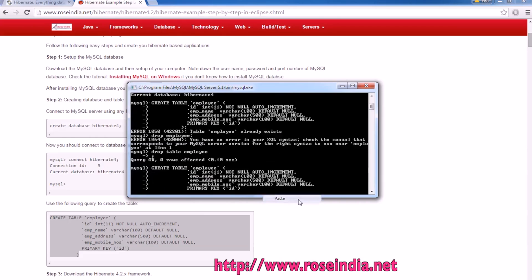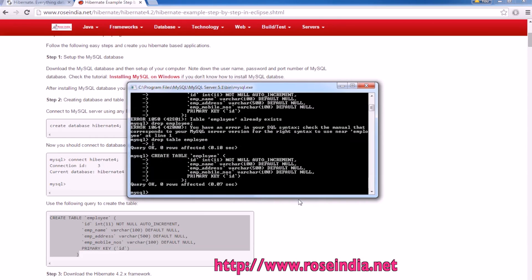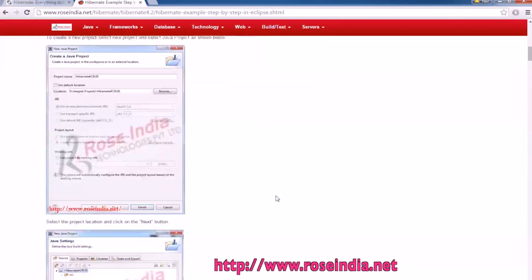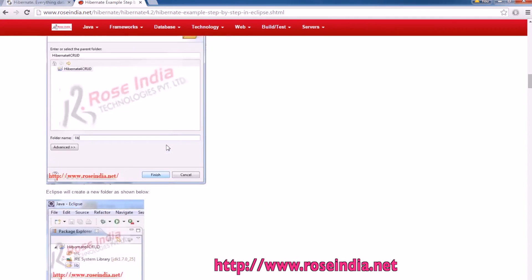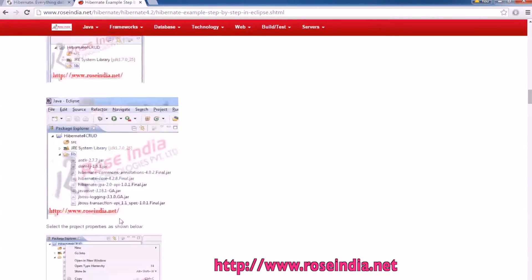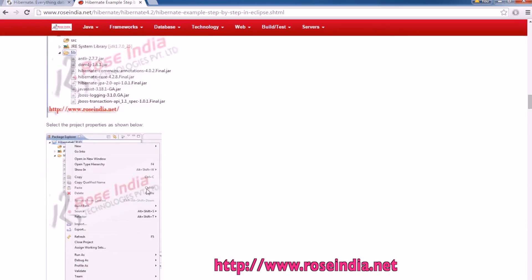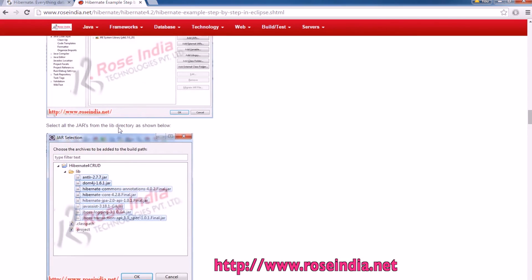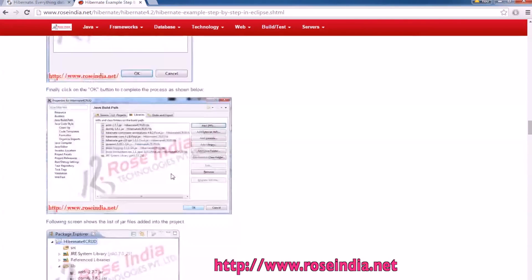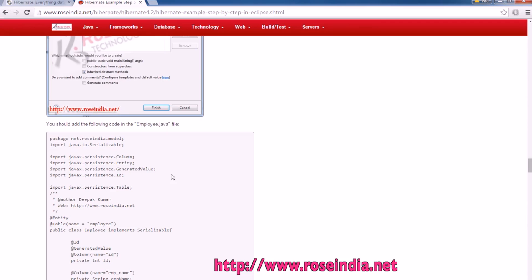The table is deleted and I am creating it freshly — it is now created. We already created the project, added the library, and added it into the build path. Now we should create the model file.